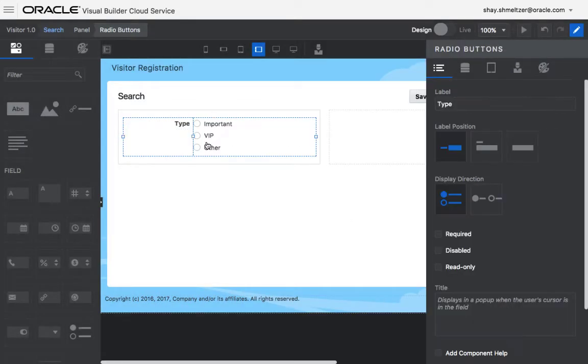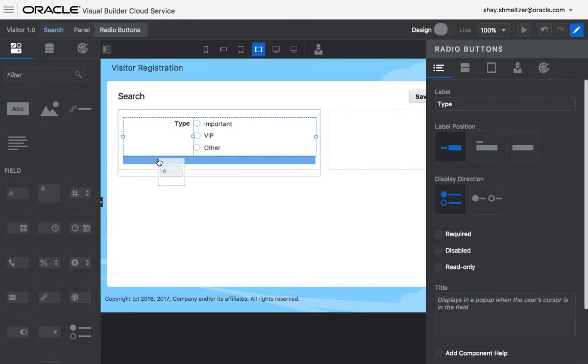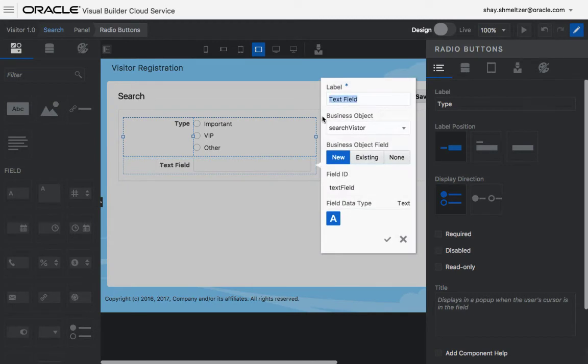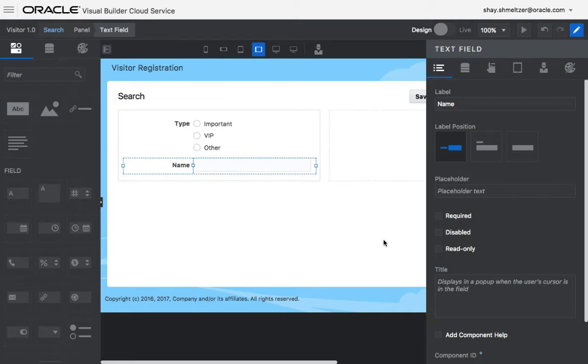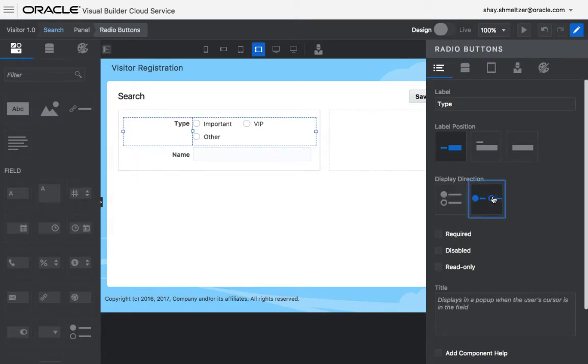And now you have this capability. Then you can drop, for example, a text field below it, and say this would be a field that we'll call name. Again, this is a new field in our search object. You can, again, play with the layout, for example, switch this to be displayed this way.